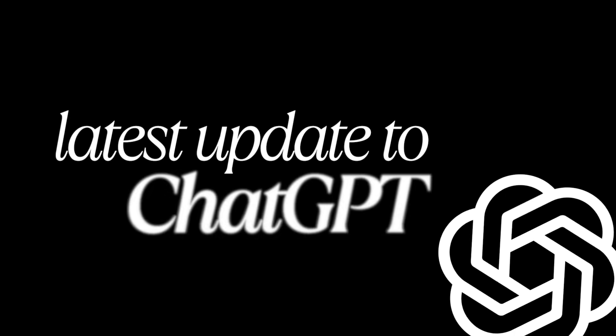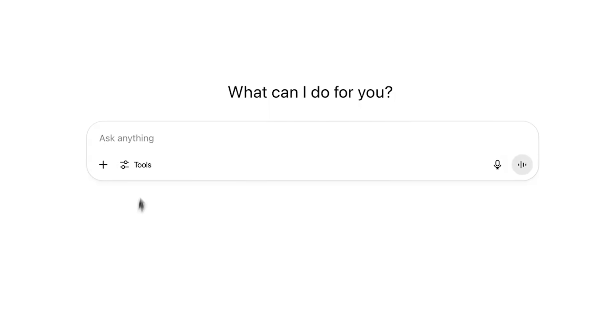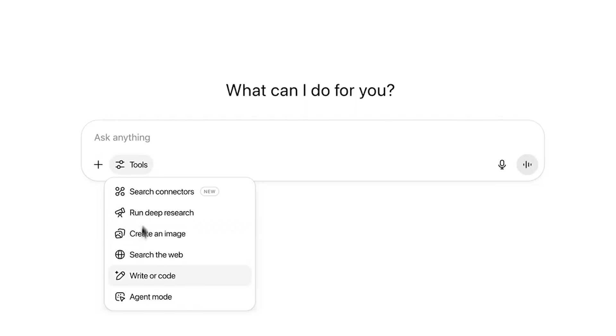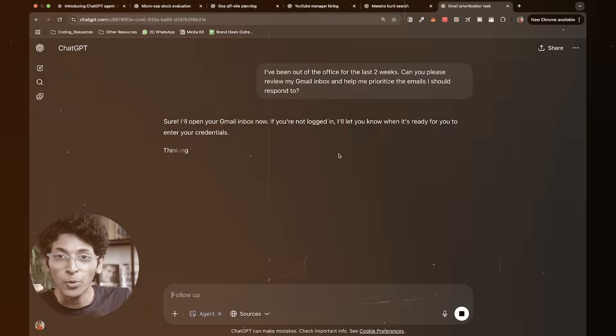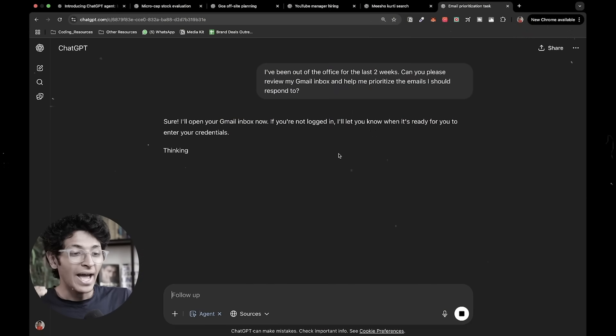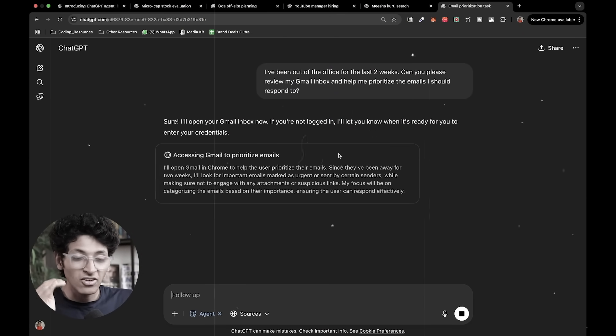OpenAI has shocked the world again with the latest update to ChatGPT. This is ChatGPT Agent. In this video, I'll show you all the crazy things you can do with ChatGPT Agent. It has been less than 12 hours from the time it was launched and people are doing some insane stuff with it.